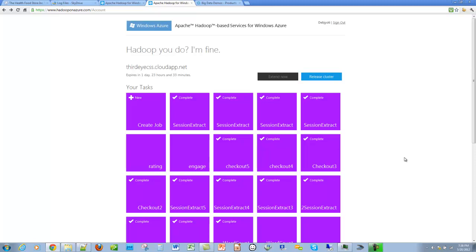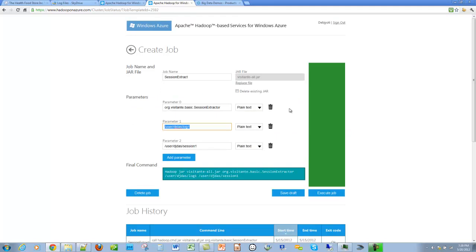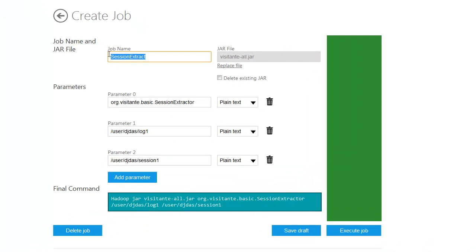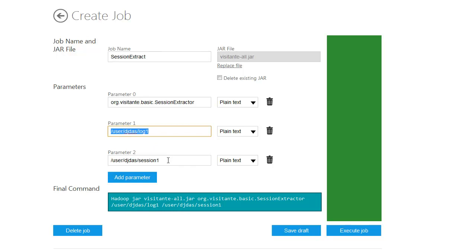For that, let's click on the tile called create job. We need to upload the appropriate job file for this particular MapReduce job. Now that we have uploaded the job file, let's give the job a name, the name of the base class that works, the destination from where to pick up the session log file, and the output directory.